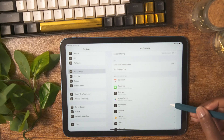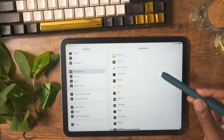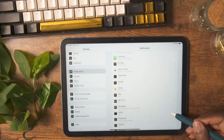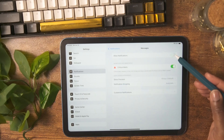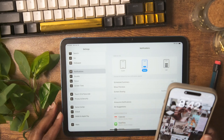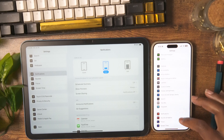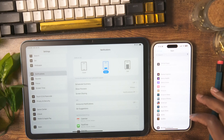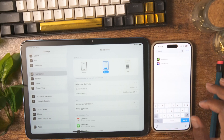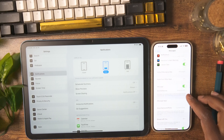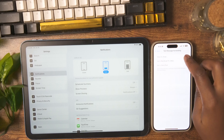Going to Notifications — to cut down on distractions, I've gone through the notifications for the apps on my iPad and turned most of them off. I already receive notifications on my iPhone, and not having them pop up on my iPad helps me stay focused when I'm working. If you want messages on both your phone and iPad, go to Settings, then Apps, search for Messages, select Message Forwarding, and toggle on whichever Apple devices you want to receive your text messages on.